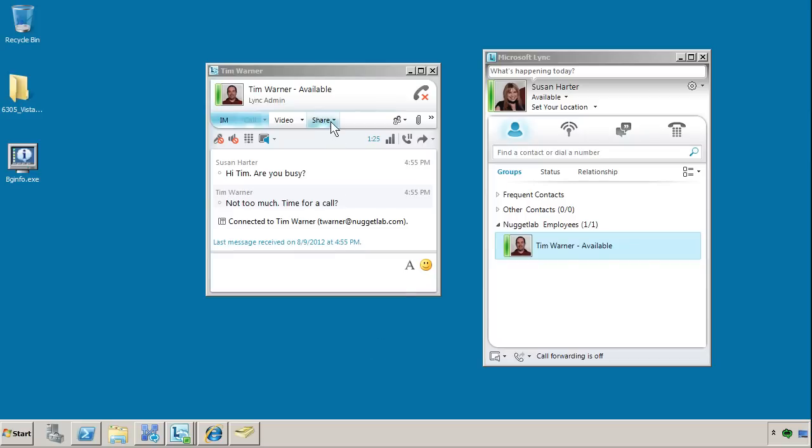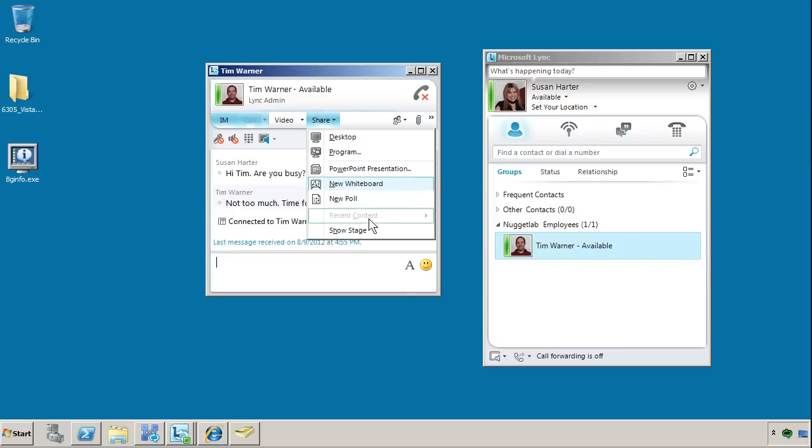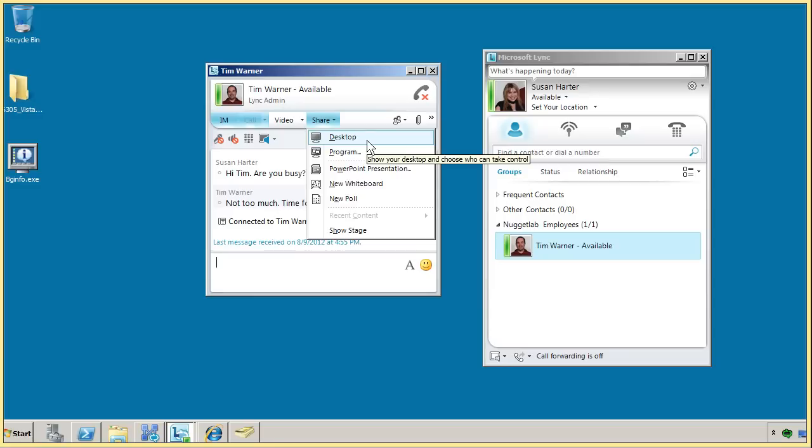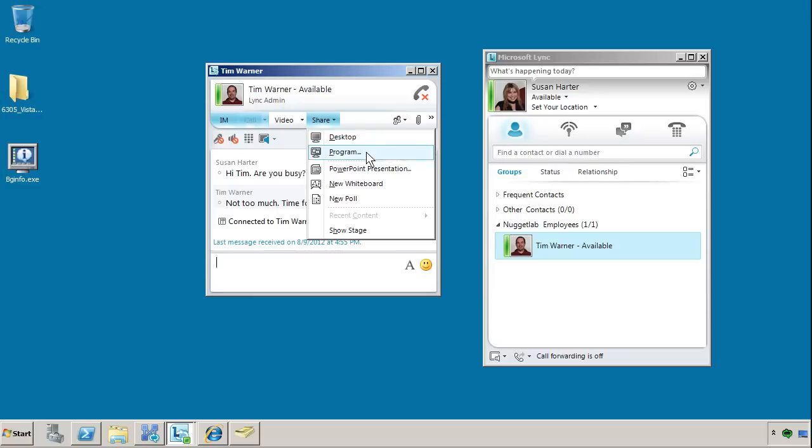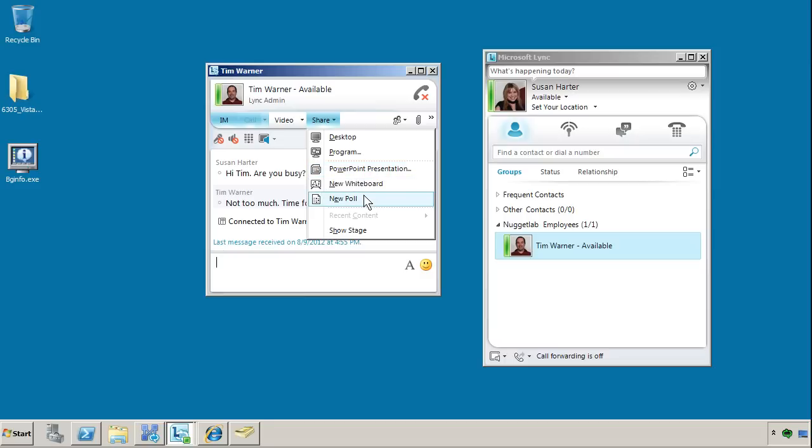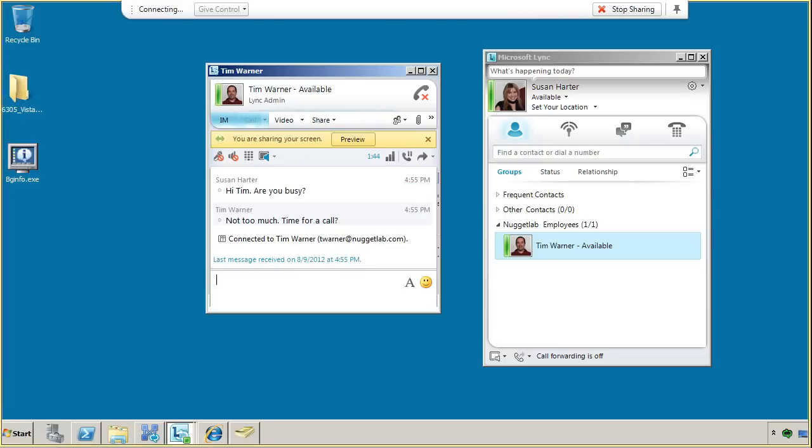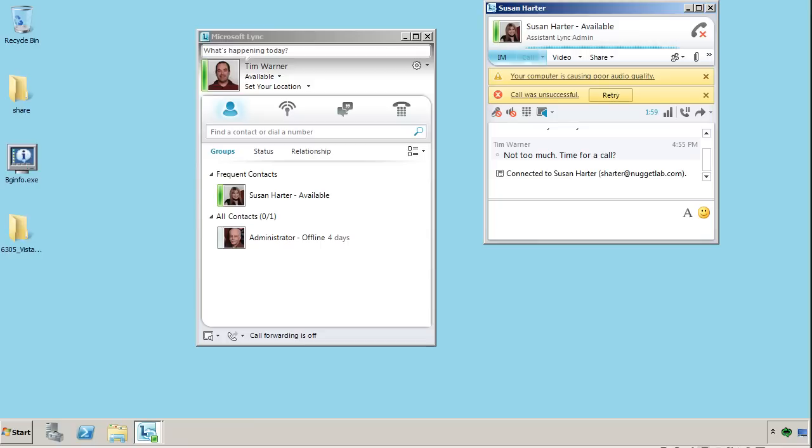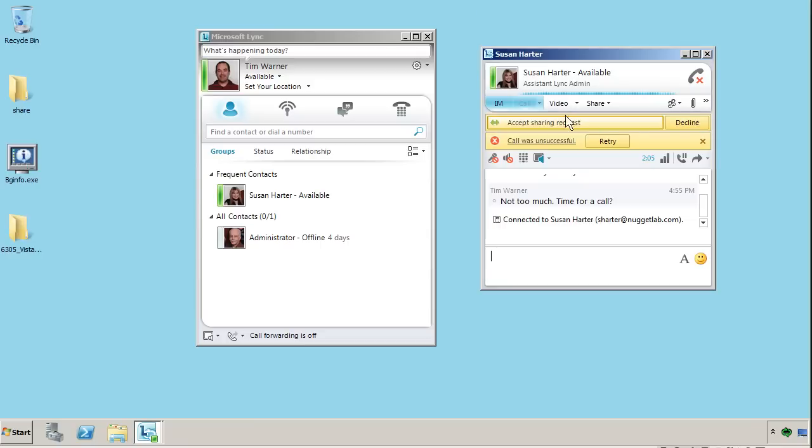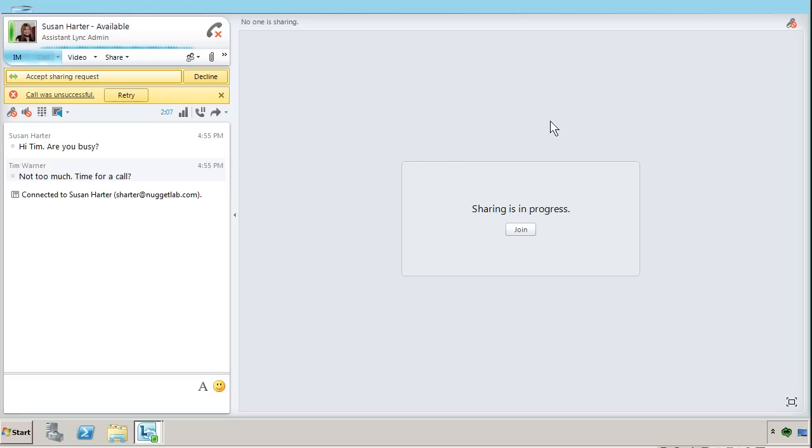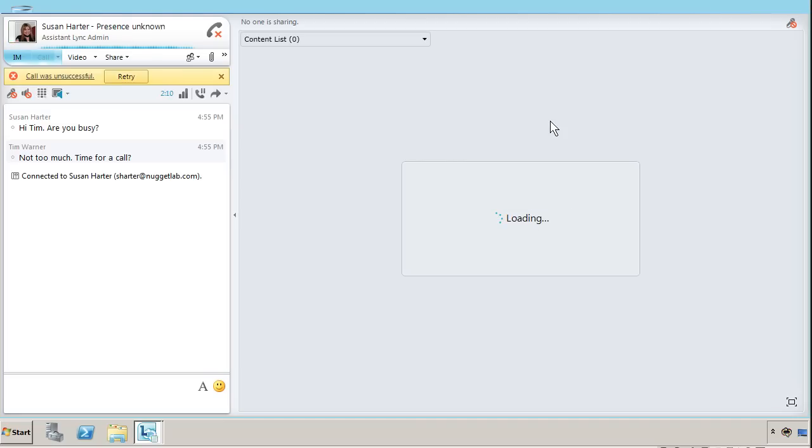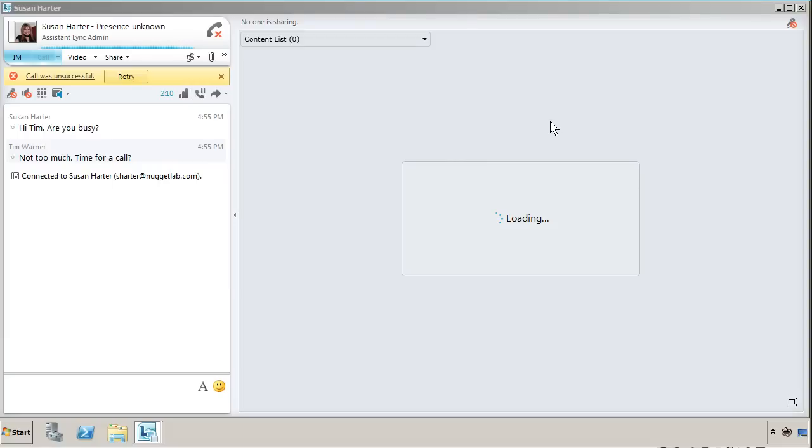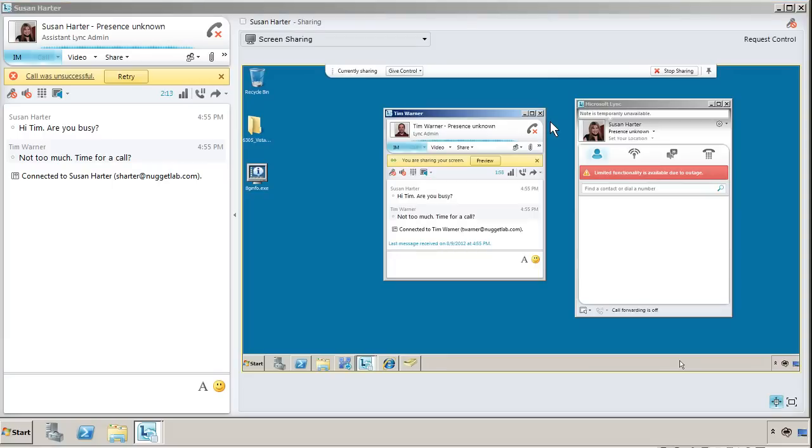we can go over to Share, and we can share a number of resources depending upon our conference setting. We can share our desktop, a program. We can put up a whiteboard or a PowerPoint deck. There's even what's called a poll. I'm going to choose Desktop here. We switch over to Tim's computer. We see a sharing request by Susan. I'm going to accept that. We're transferred into an expanded view of the screen called the Stage, and now I'm seeing Susan's desktop from my box.